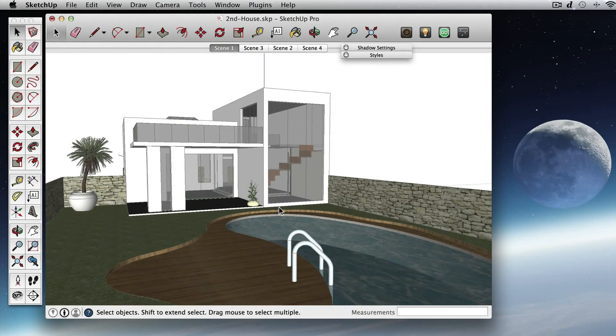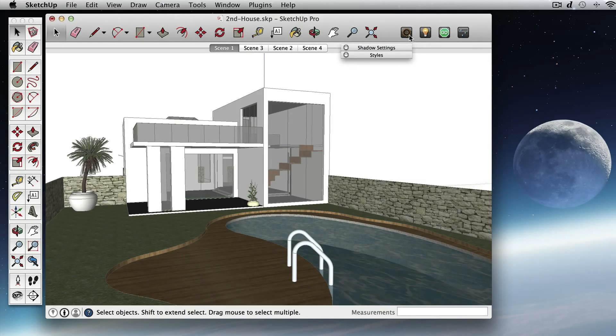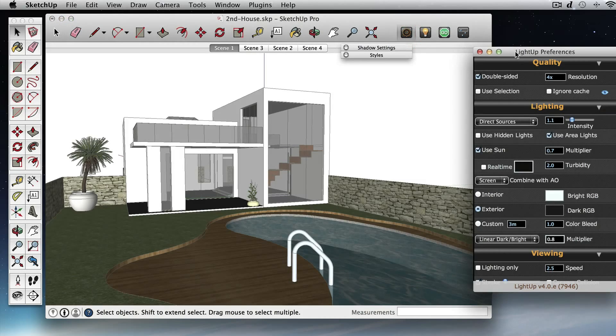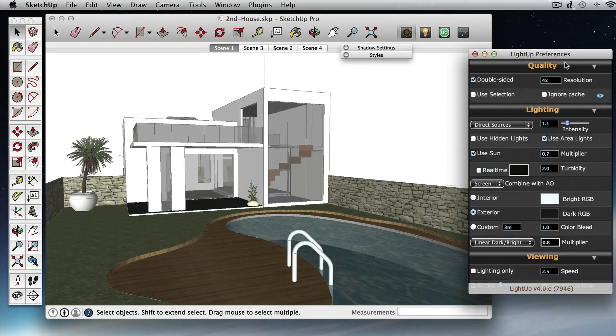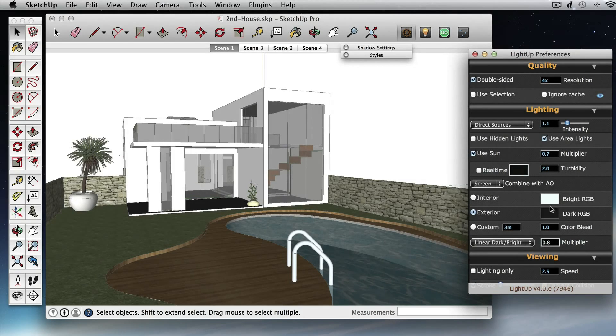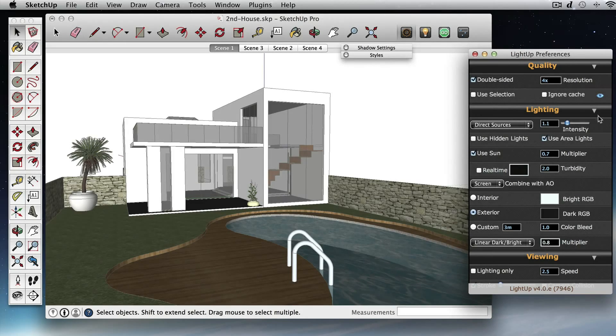So we have our model and we'll just open up the preferences for LightUp. These are all the standard settings for LightUp.